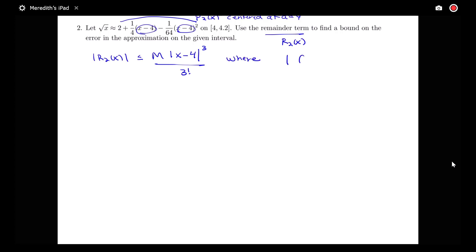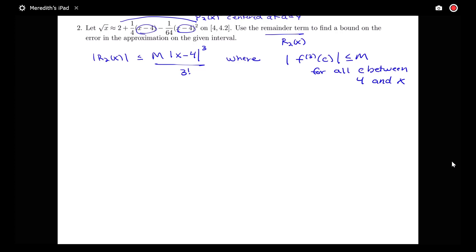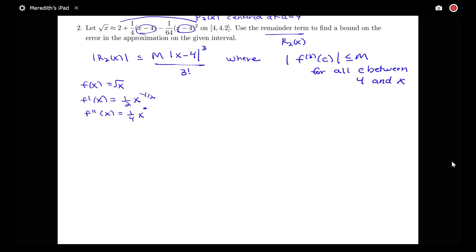Where my third derivative at c would be less than or equal to m for all c between 4, which is my a value, and x. So I need to find the third derivative. f(x) = √x, f'(x) = (1/2)x^(-1/2), the second derivative is (-1/4)x^(-3/2), and then the third derivative is (-3/8)x^(-5/2).